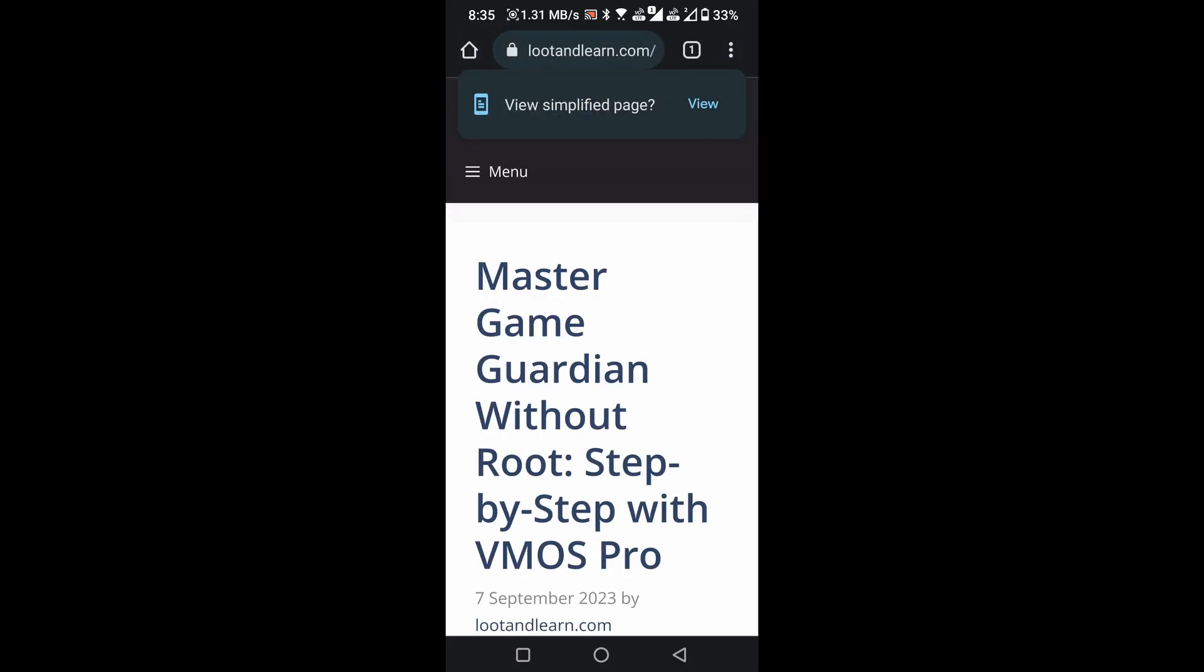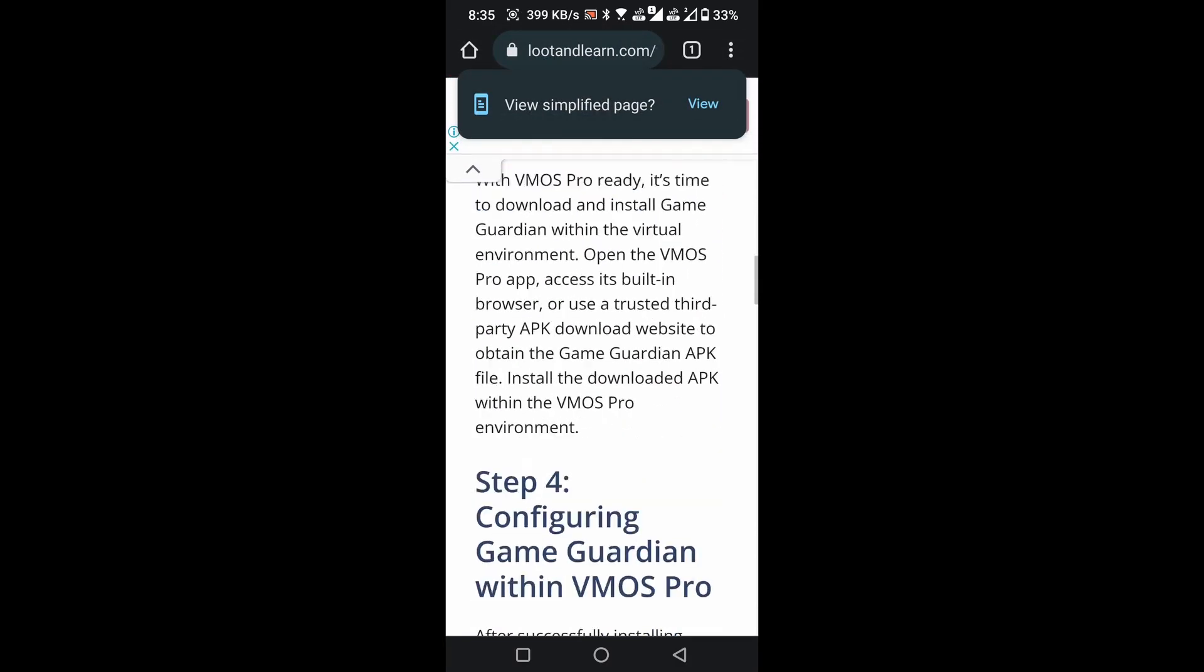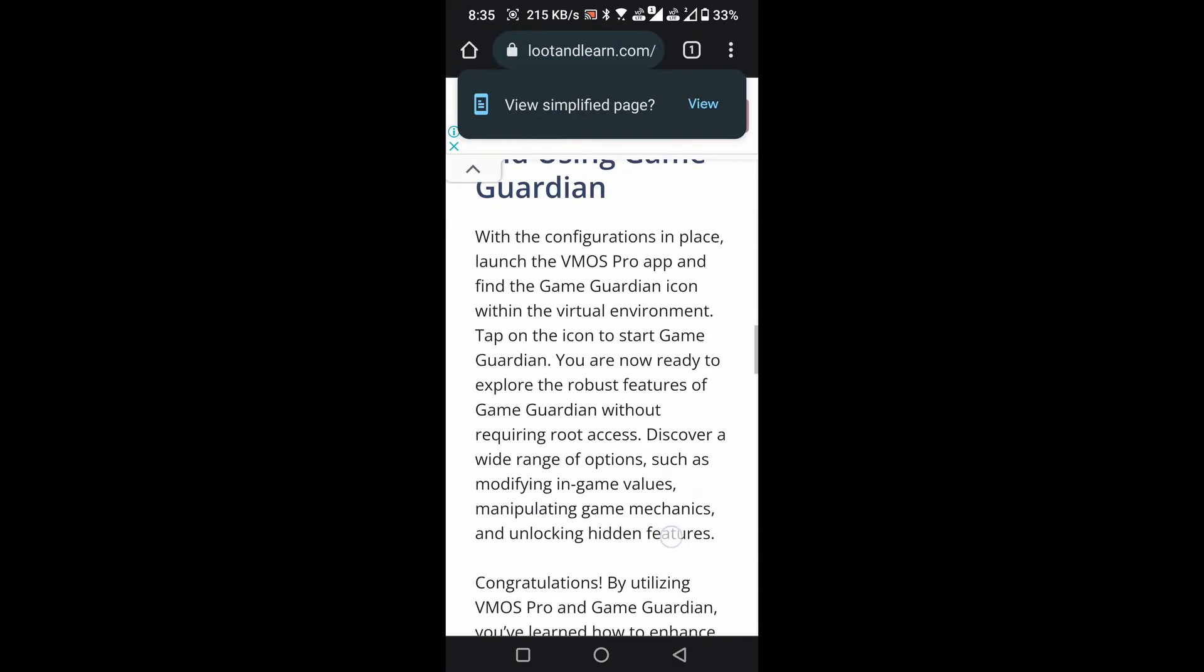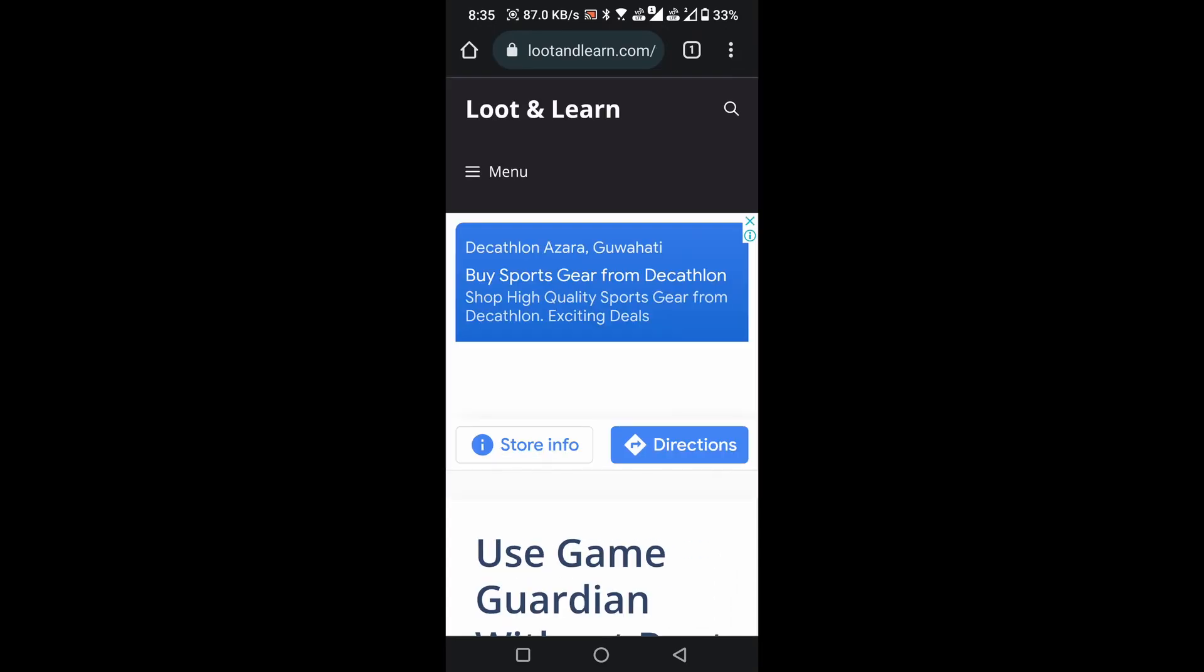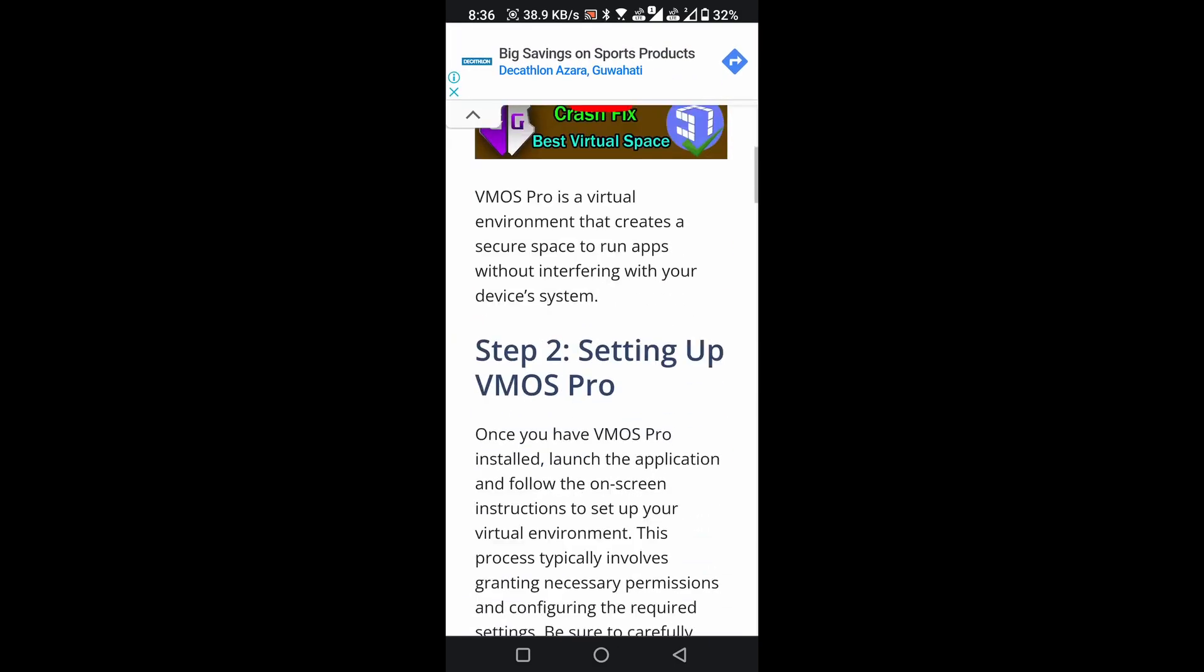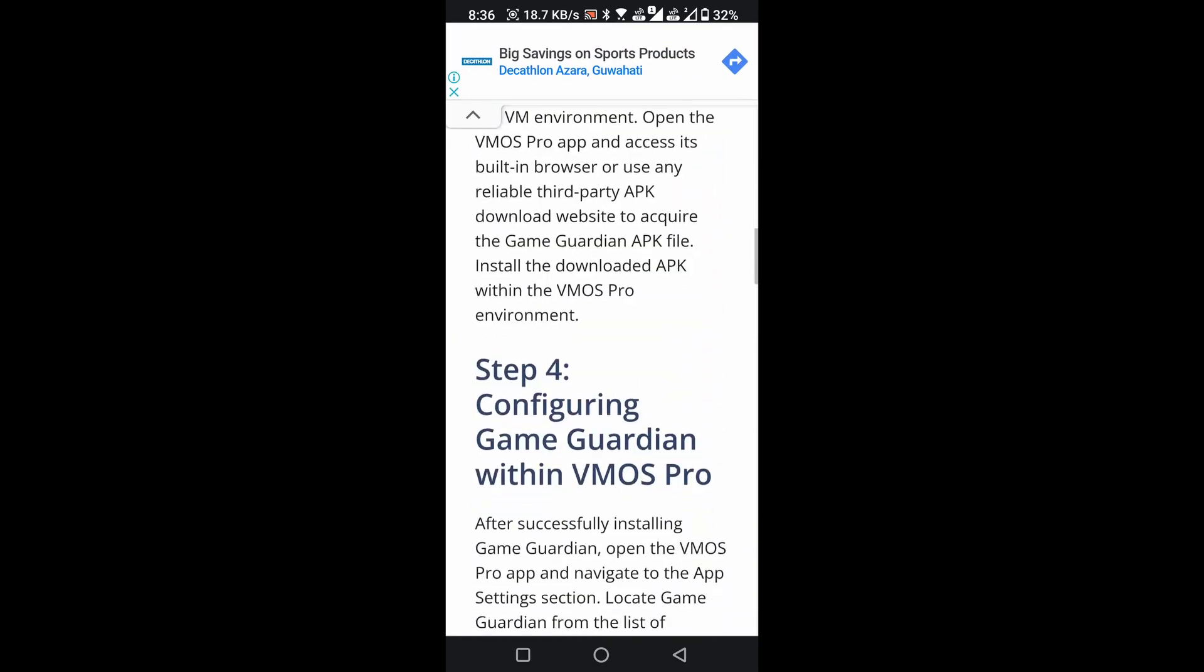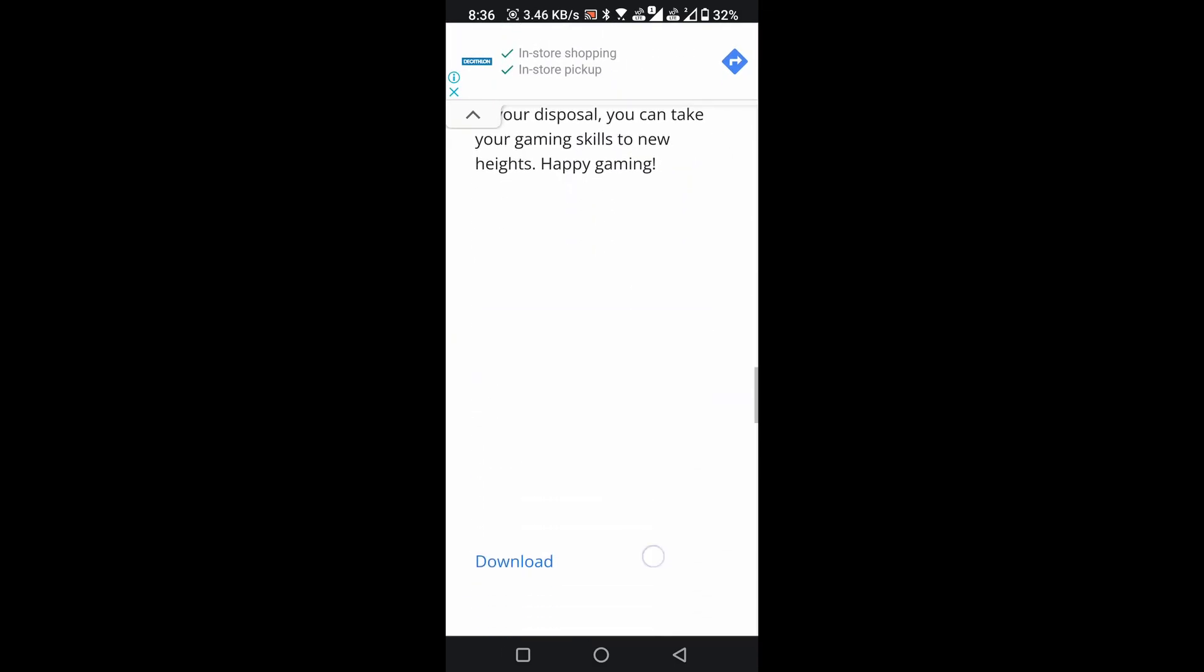Scroll down the page. Click on the Go to the Download Page button. Scroll down the page. Click on the Download button.